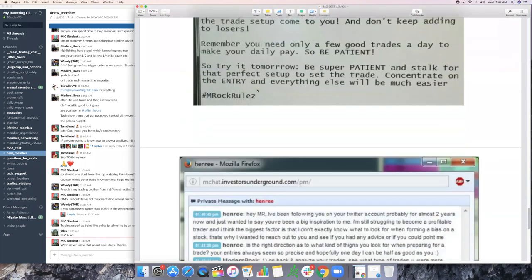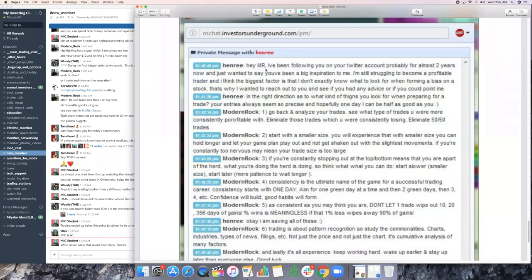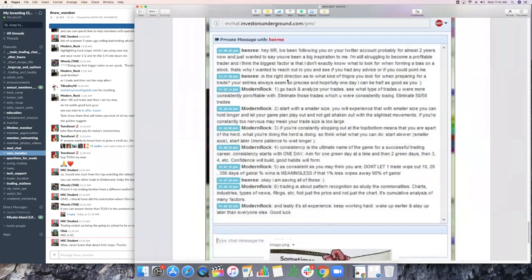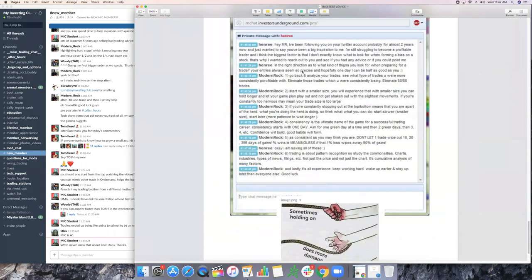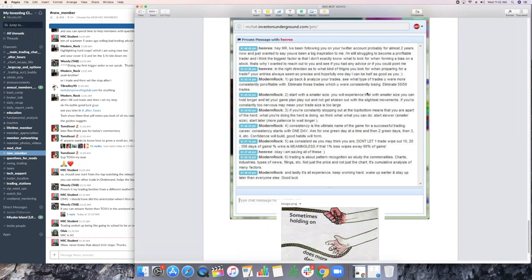So here's the screenshot guys of the other one. This was another conversation that I had with somebody to check this. Henry, 'Hey, modern rock. I've been following you on your Twitter account for probably almost two years now. And just wanted to say, you're a huge inspiration to me. I'm still struggling to become profitable. I think the biggest factor is that I don't know exactly what to look for when forming a bias on a stock. That's why I wanted to reach out to you and see if any advice you can point to me.' And these were all of modern rock's replies. Go back and analyze your trades. See what trades you were more consistently profitable with. Eliminate anything that you were losing on consistently.